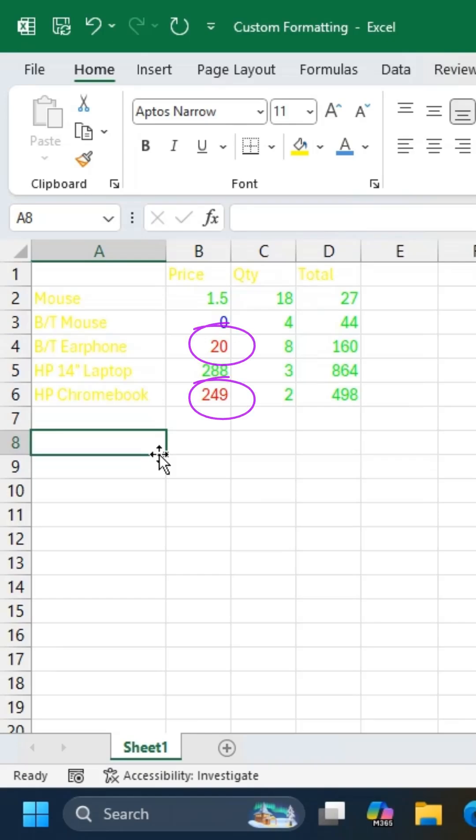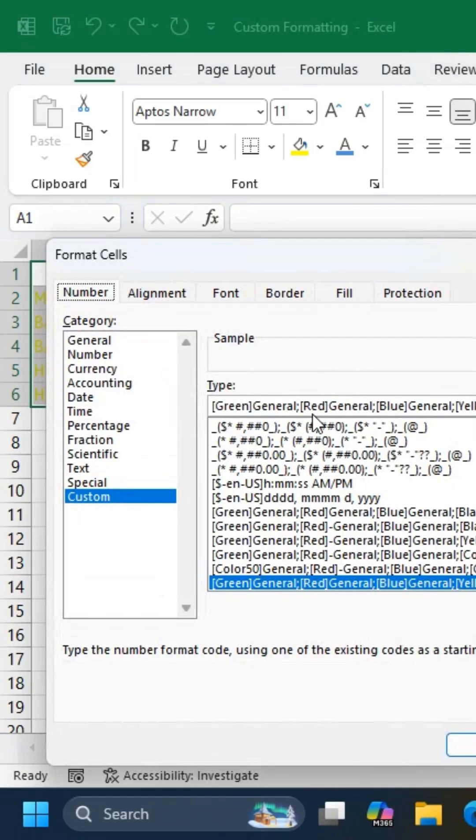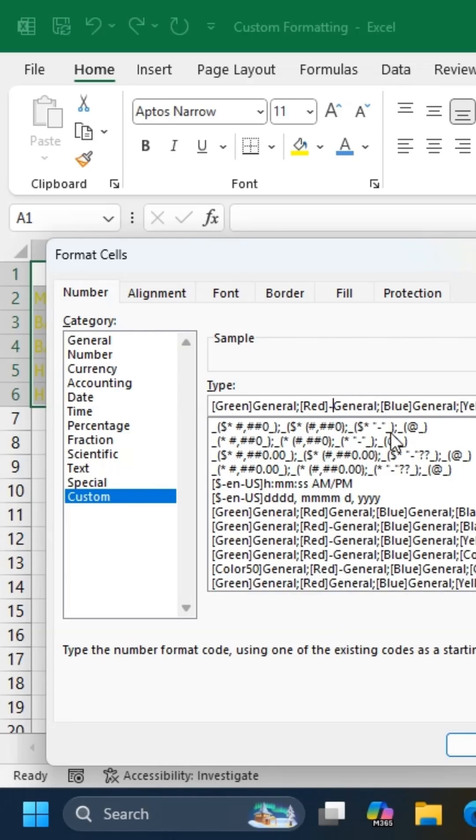Notice the negative values are red, but the minus sign is missing. Press Ctrl-1, add the minus sign after the red bracket, then click OK, and it's fixed.